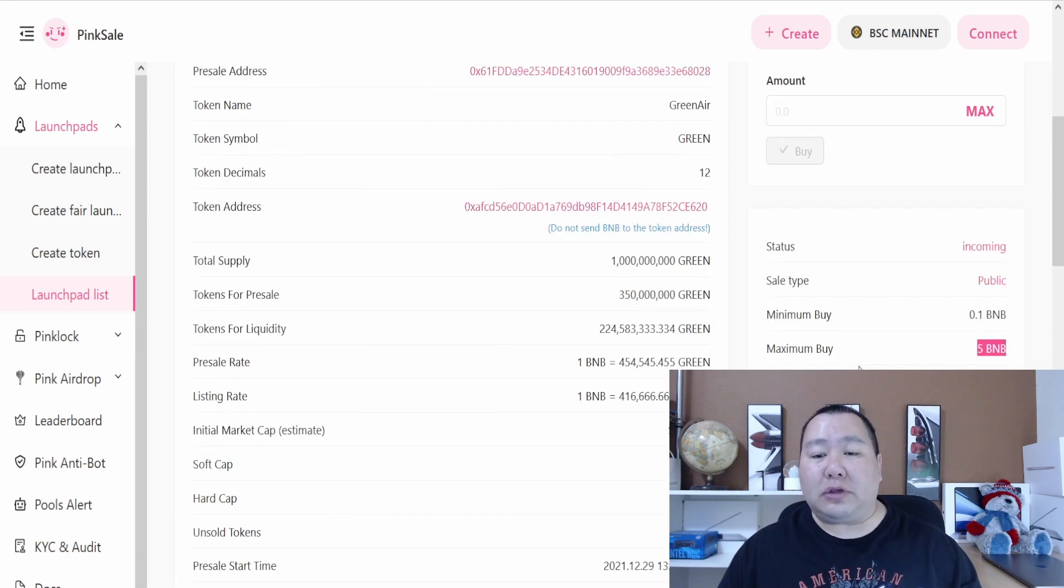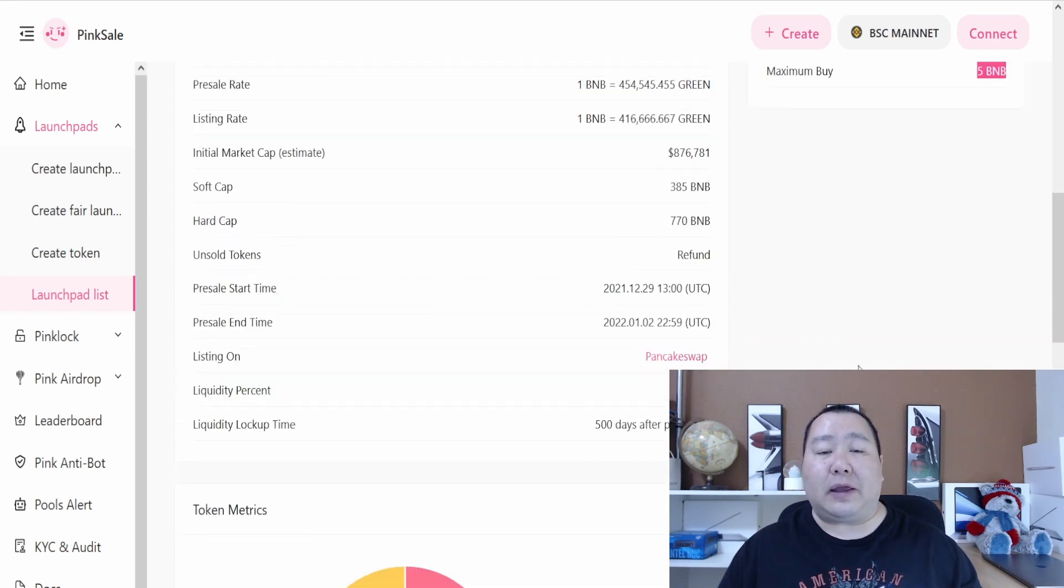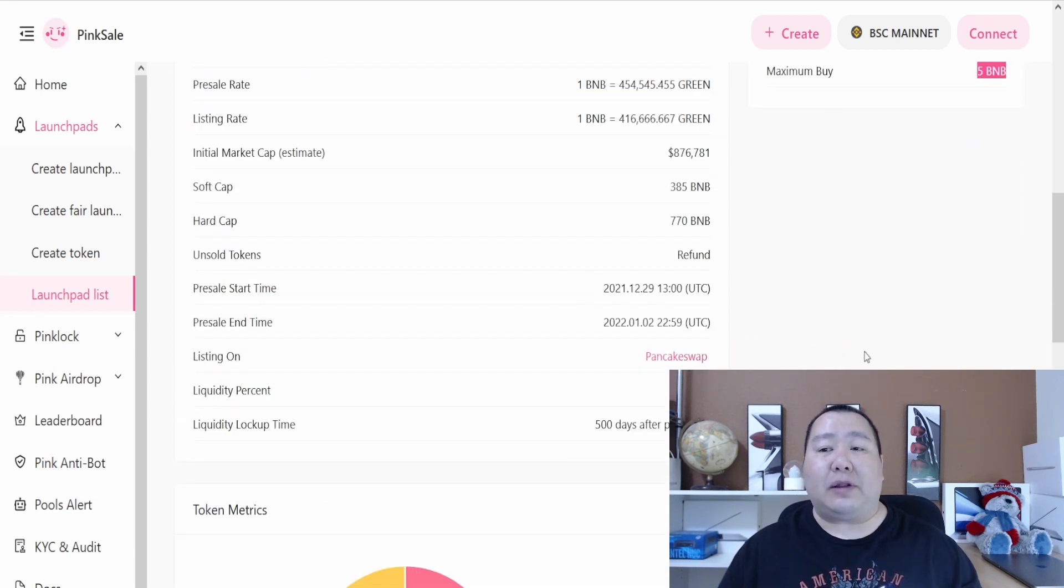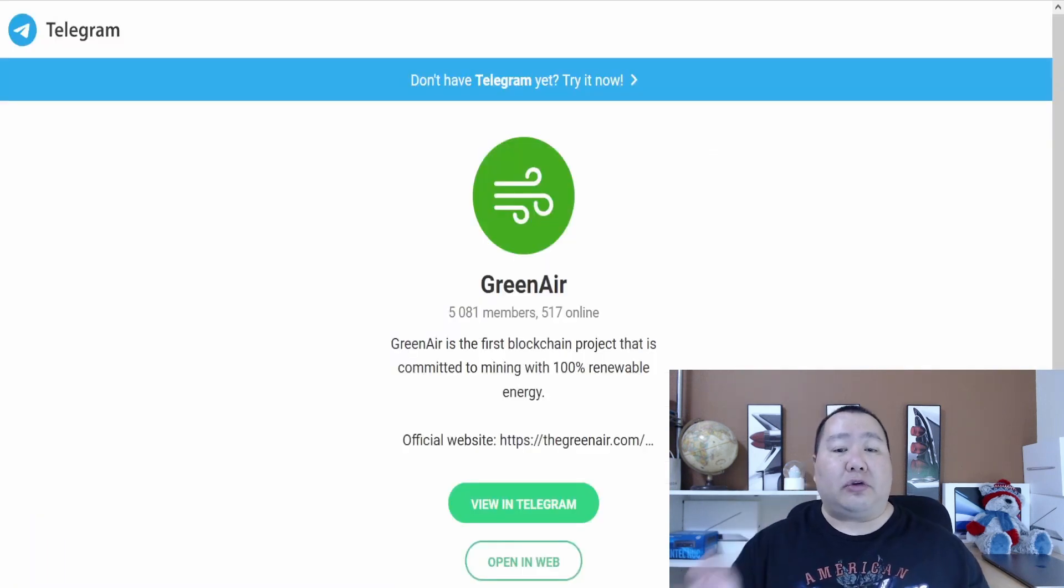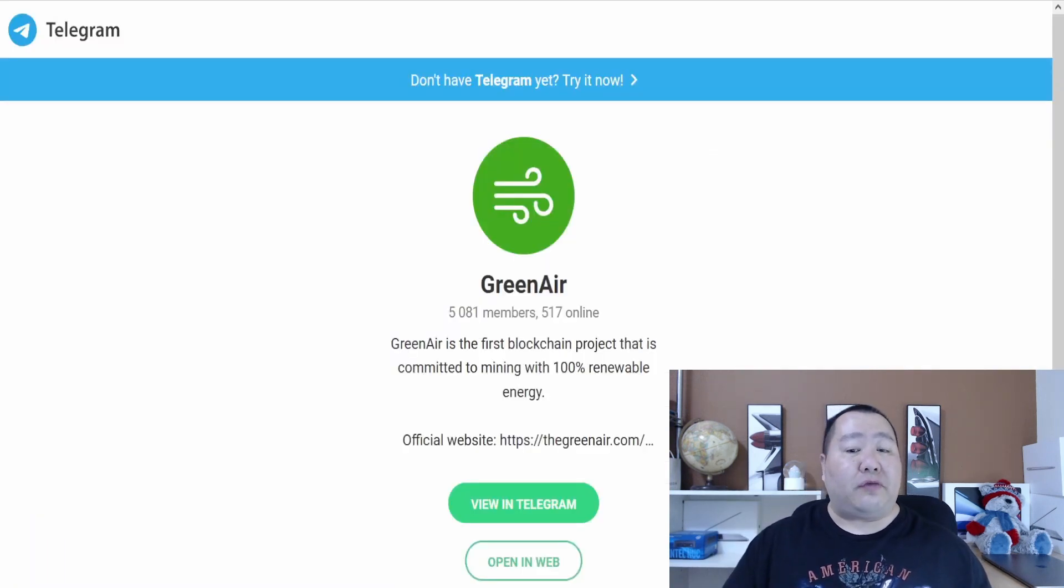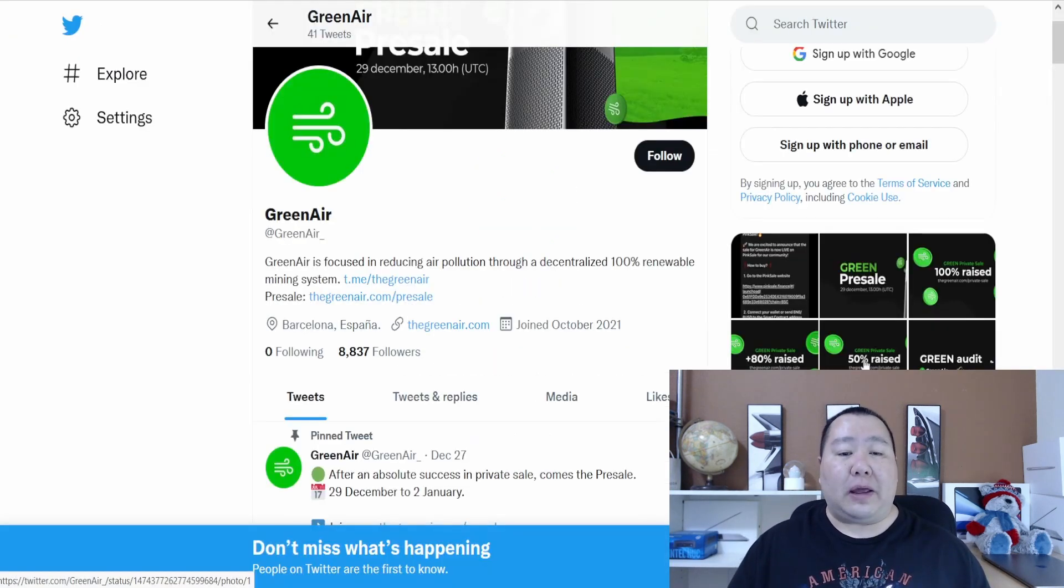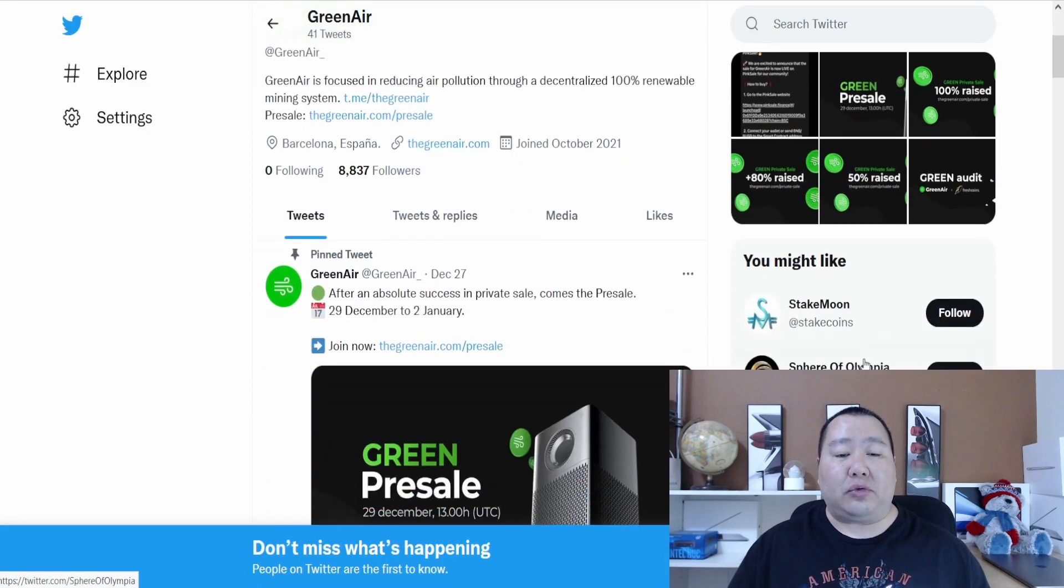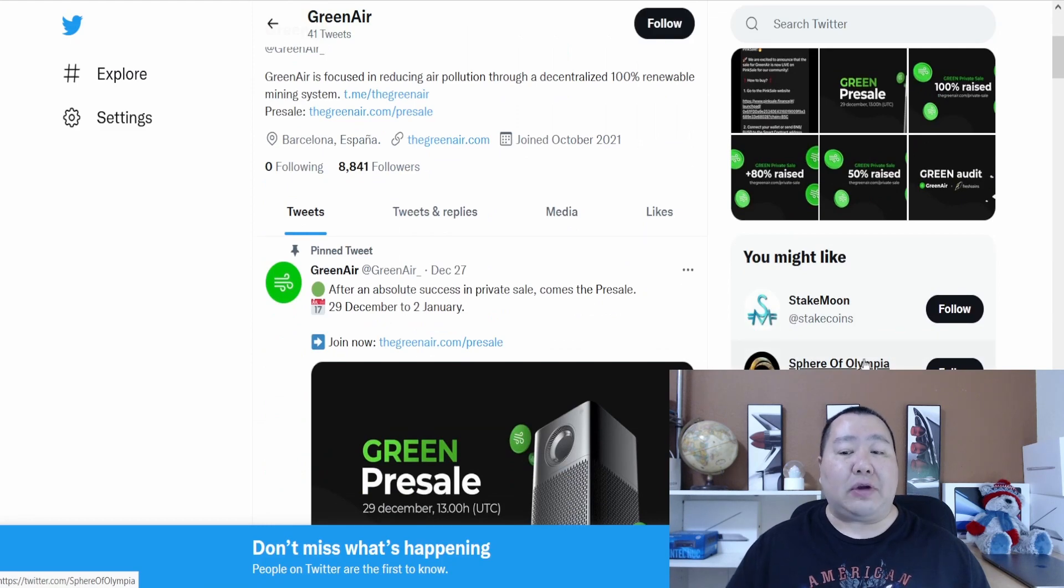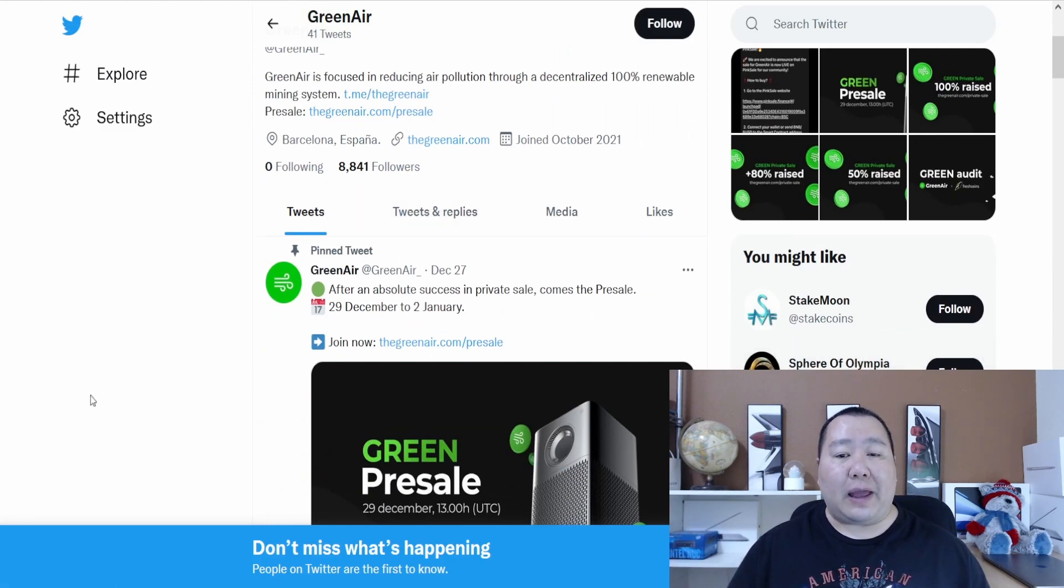Usually with these pre-sales, they sell pretty fast, so you definitely want to take a look at this if you're interested. Join their Telegram channel, feel free to say Jim Crypto sent you, and also follow them on Twitter. I do have a referral link in the description below, so feel free to use that.